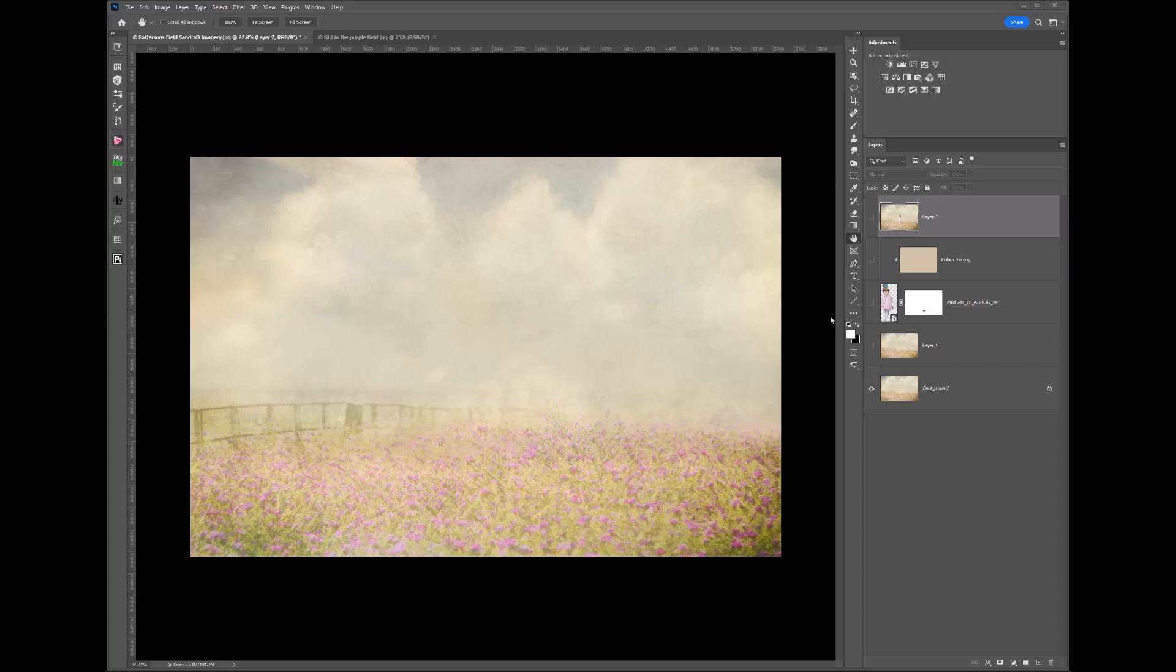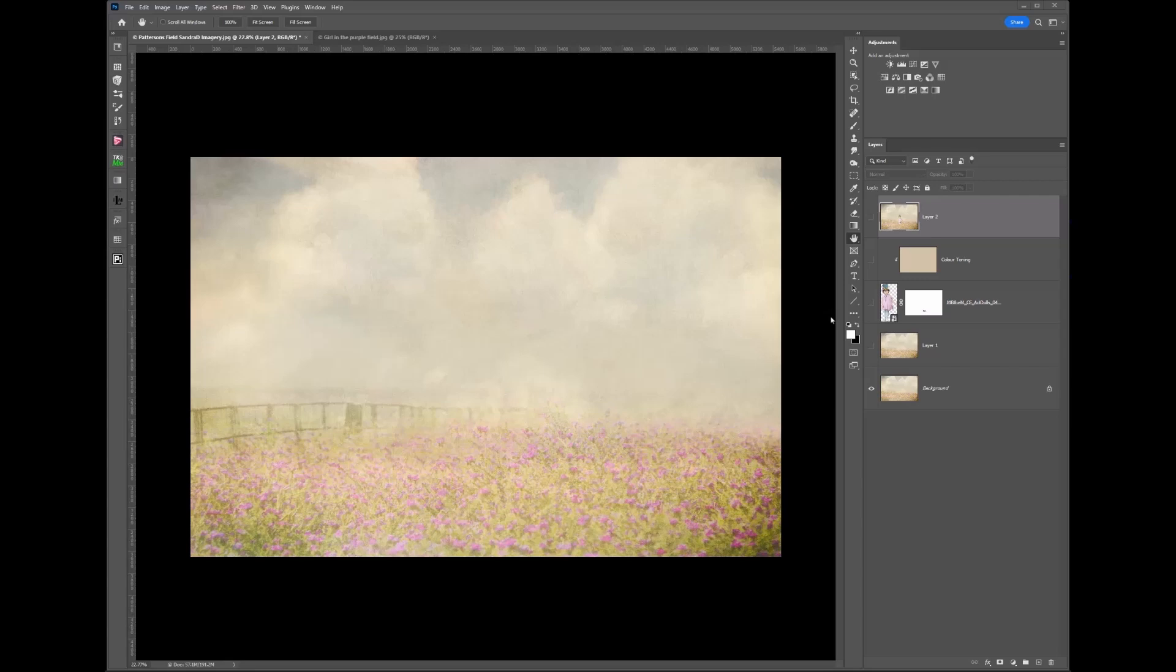This is the background that I started with, and it's one of my background textured overlays that's available in my shop. I love the softness.